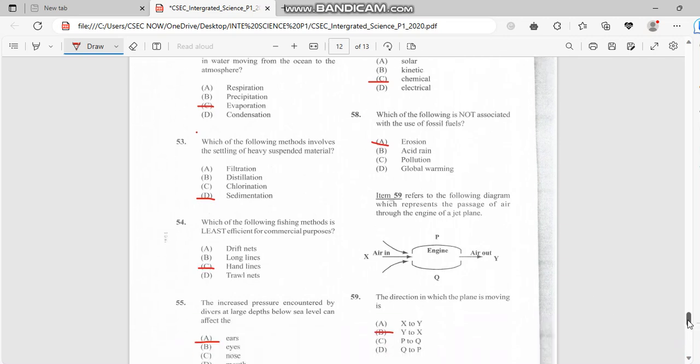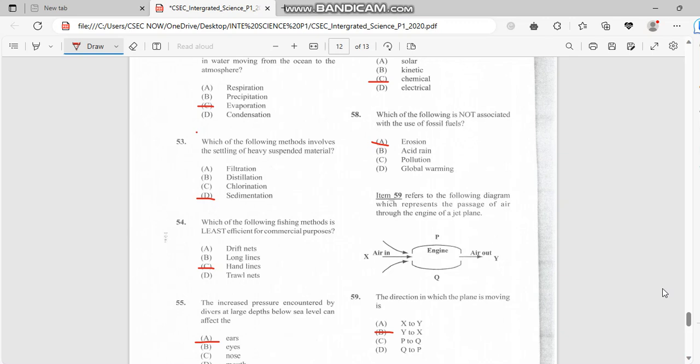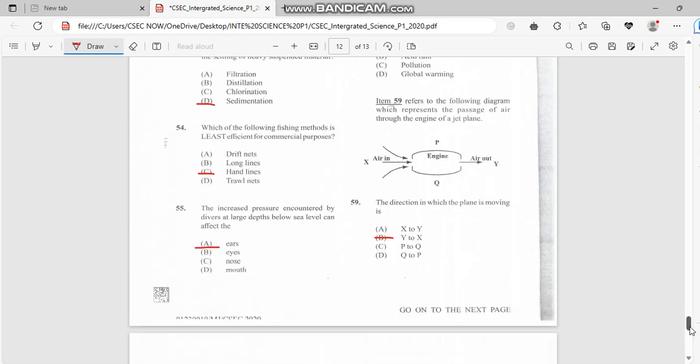Number 54: Which of the following fishing method is least efficient for commercial purposes? We have draft net, which would catch a lot of fish. Long lines would also be more efficient, and a trawl net is more efficient. So for online, just one fish. That's simple, that's least efficient.